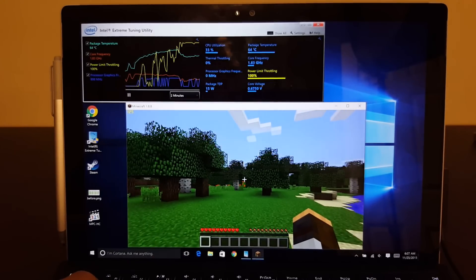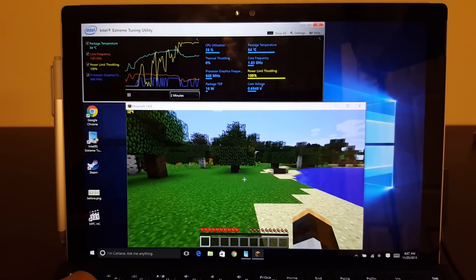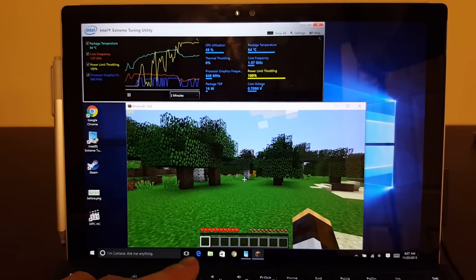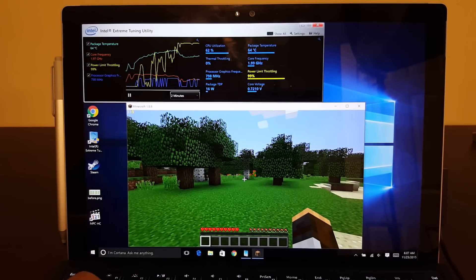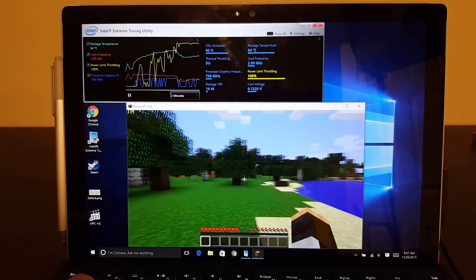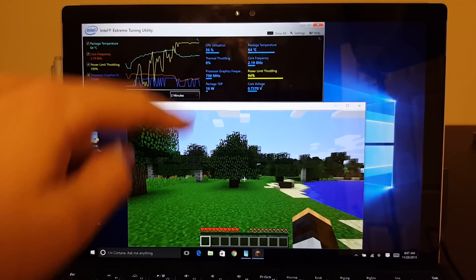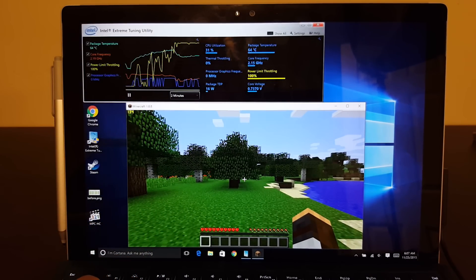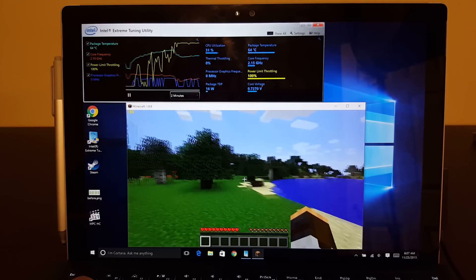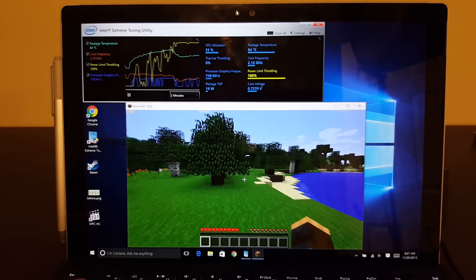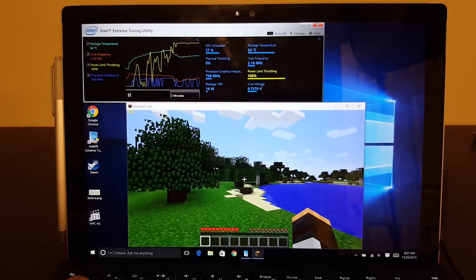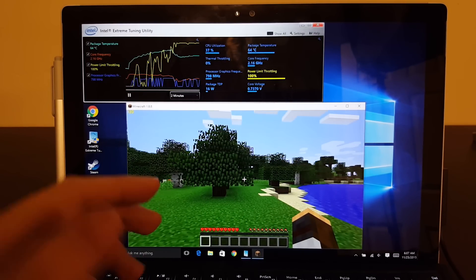But really, you can tune these games and they can run really well on this device. I'm going to make a video about that soon. But you can see we're just yellow lining it with power limit throttling basically the entire time.